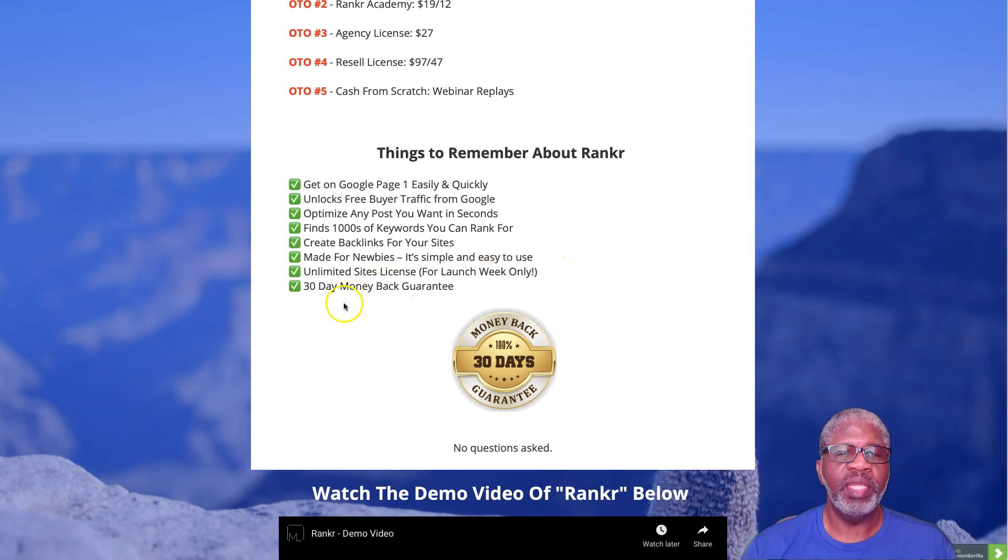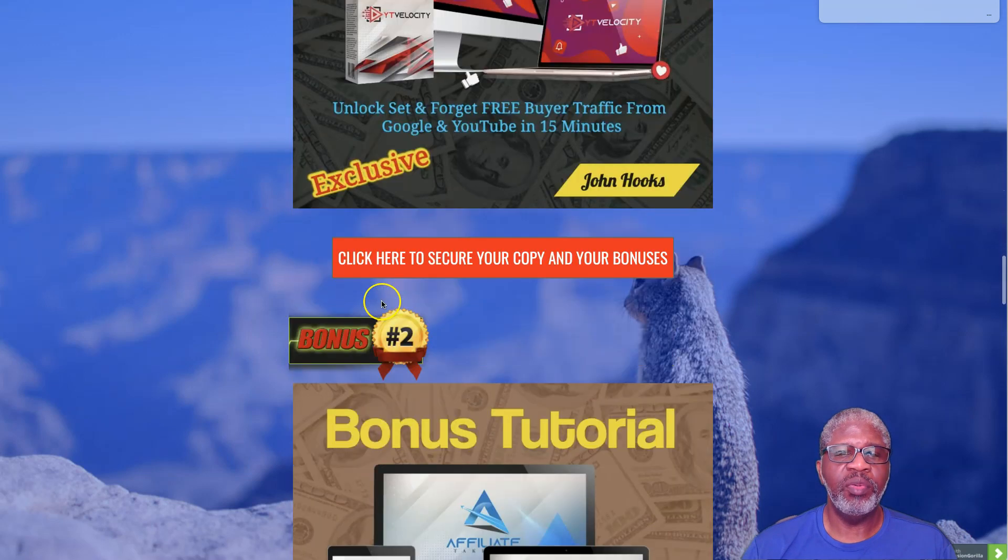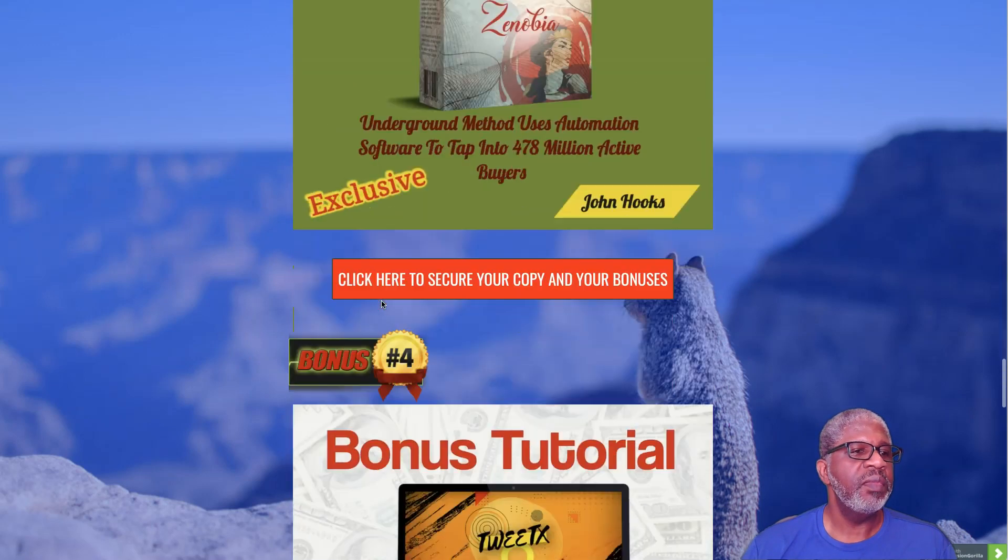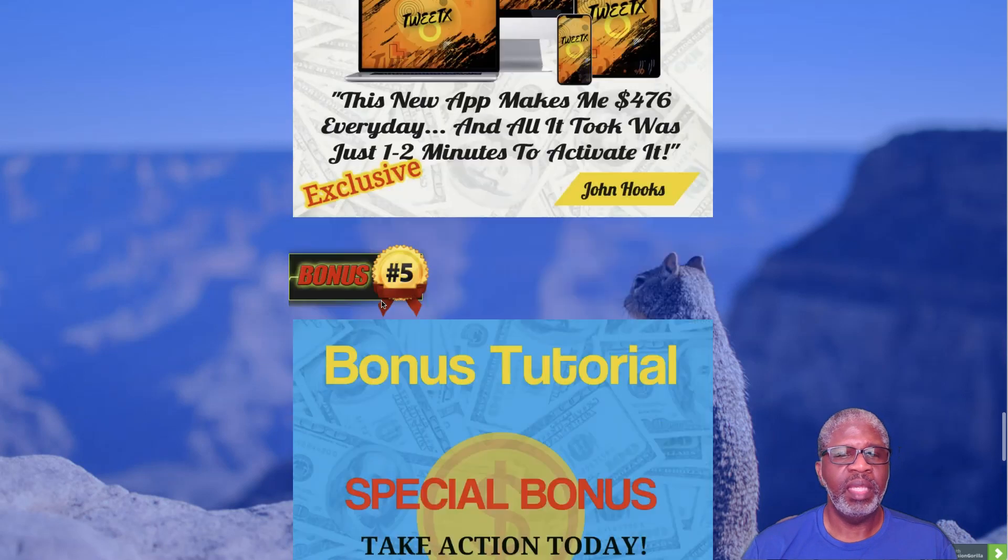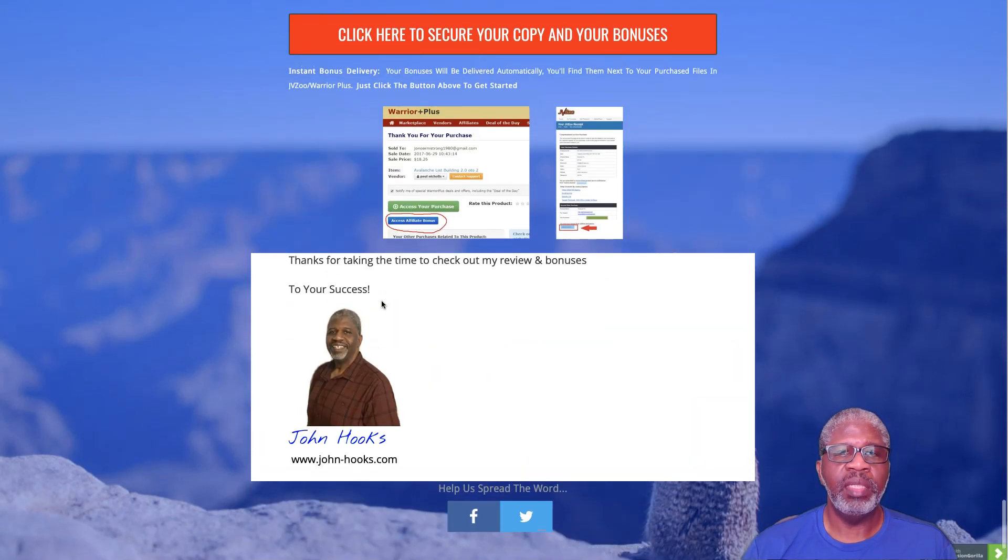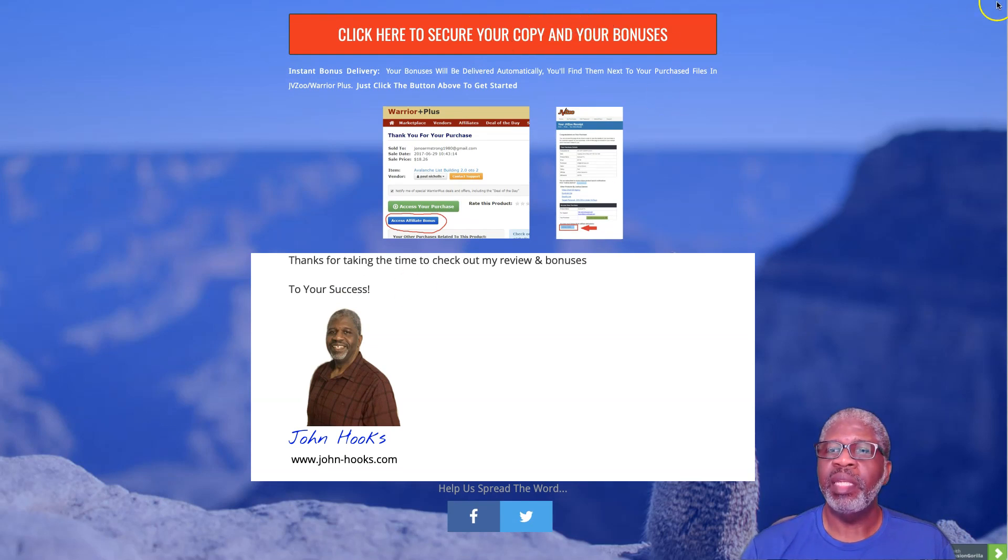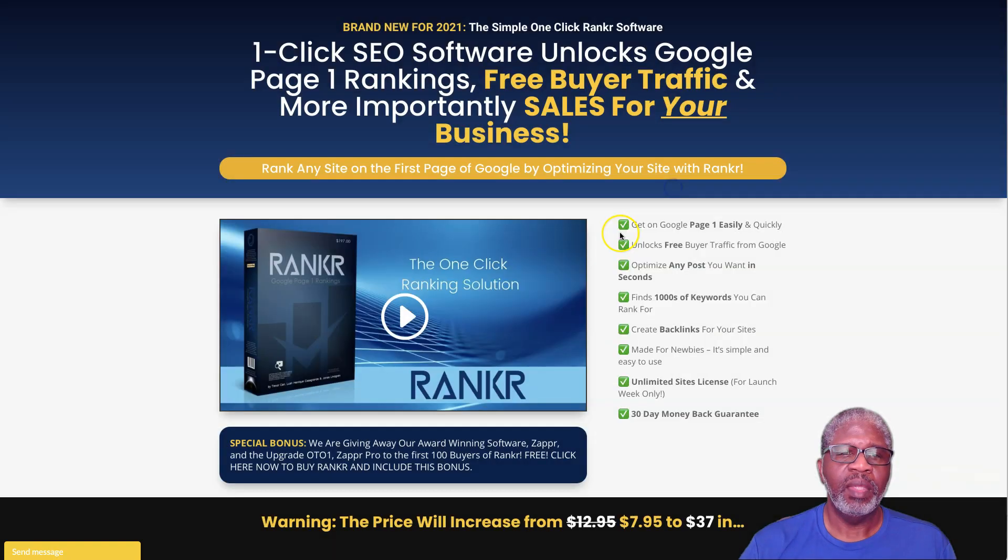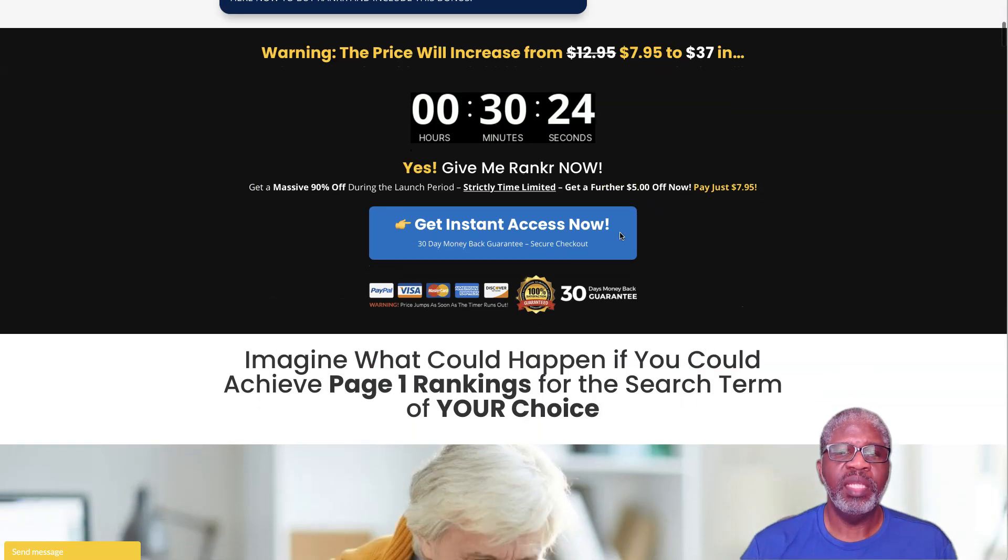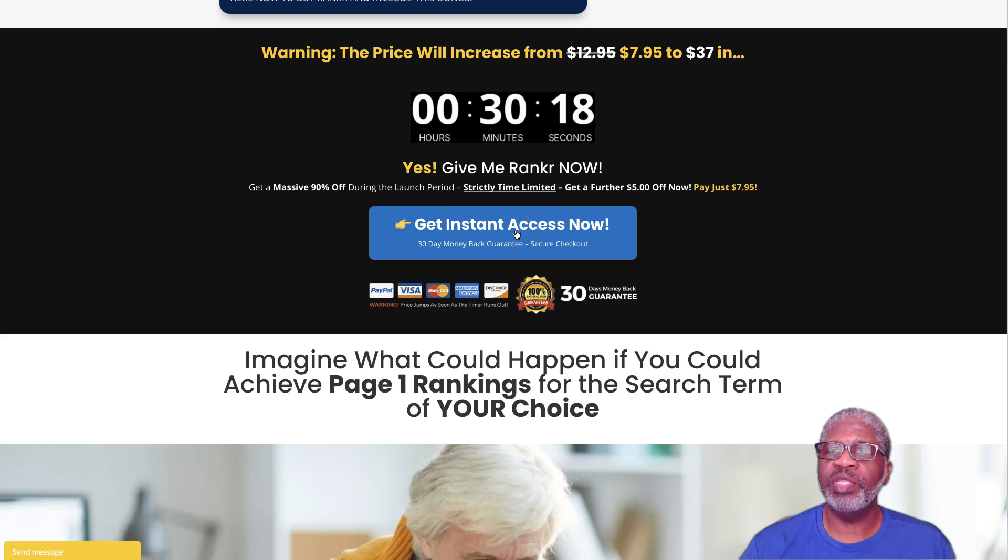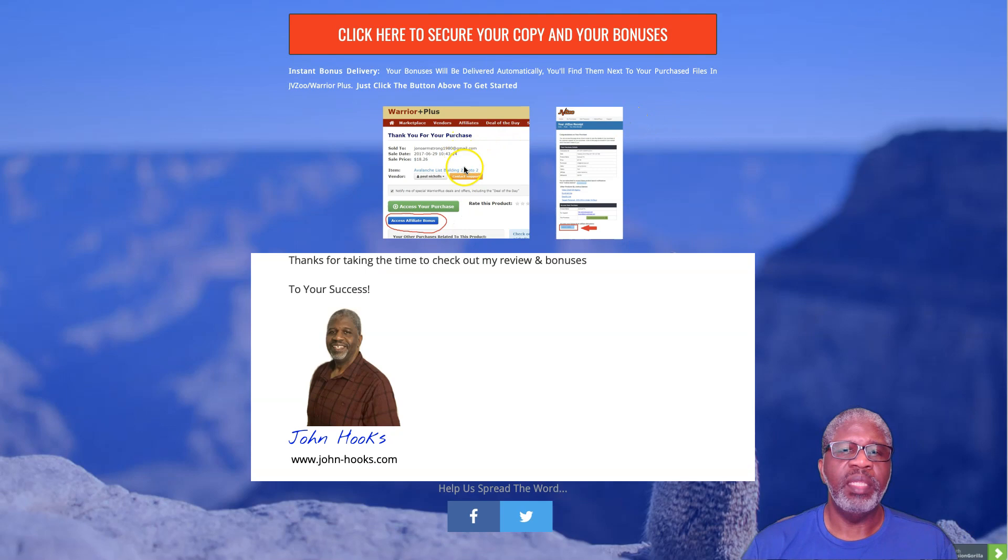We've been through the video, we've been through my bonuses, and that is it. That brings me to the end. When you click on this red banner it takes you over to the sales page. You will click on the blue button here that will take you through to your purchase process. When that is complete to Warrior Plus, you'll come to your page that looks similar to this.